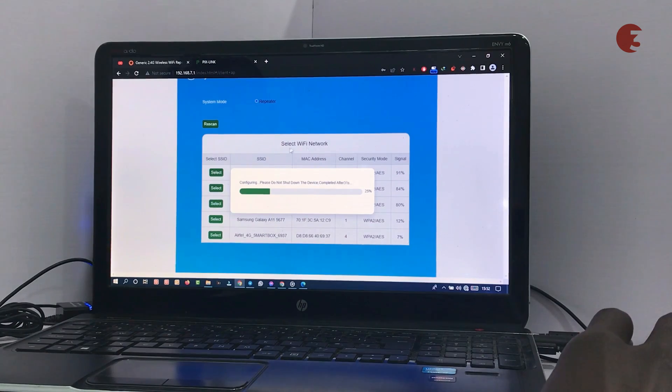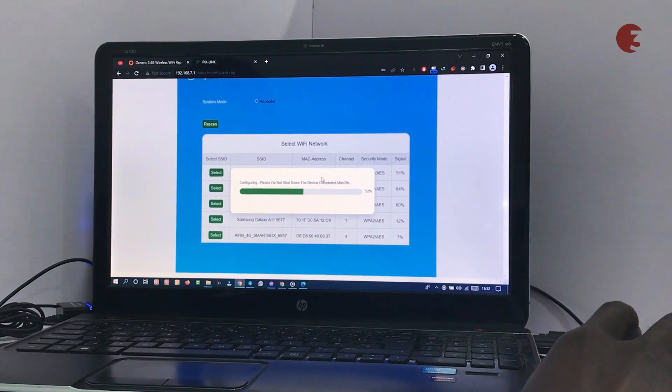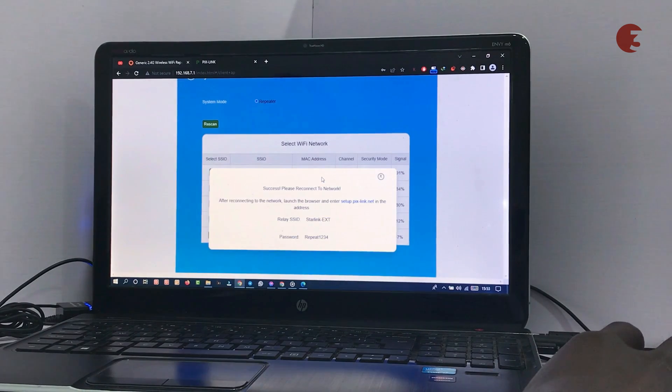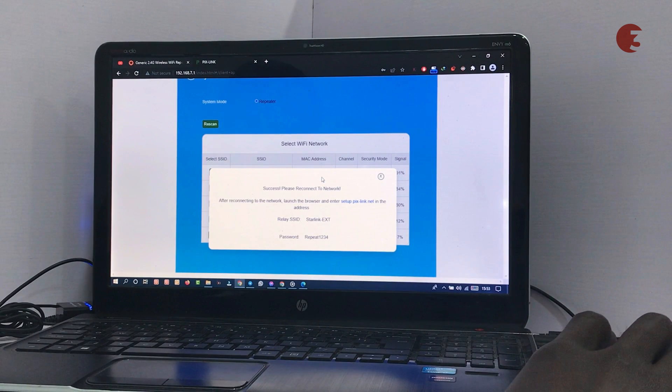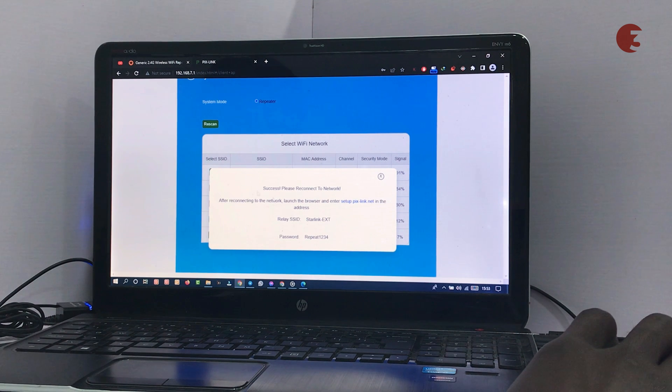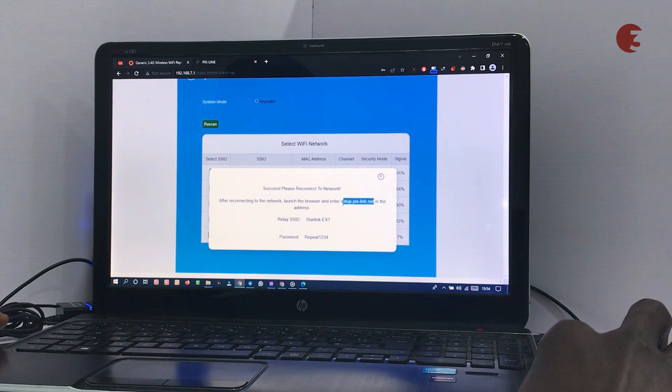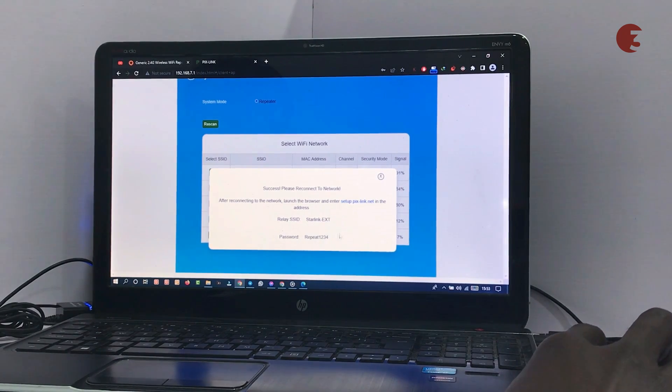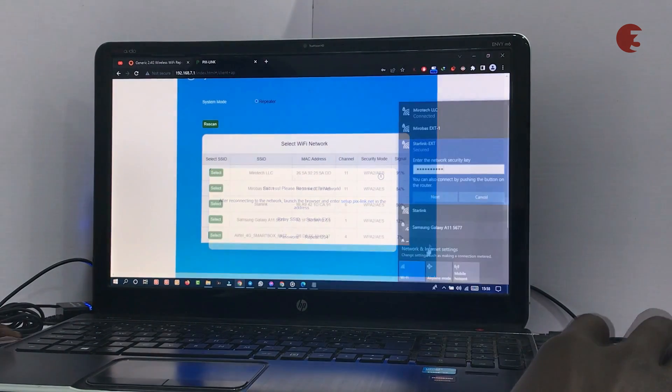It will take a few minutes to configure the router for the selected Wi-Fi. Once the Wi-Fi extension is established, a pop-up will display the Wi-Fi name and password. But we are not done yet. We have to change a few things in the settings dashboard. So copy the provided link and note down the Wi-Fi name and password.